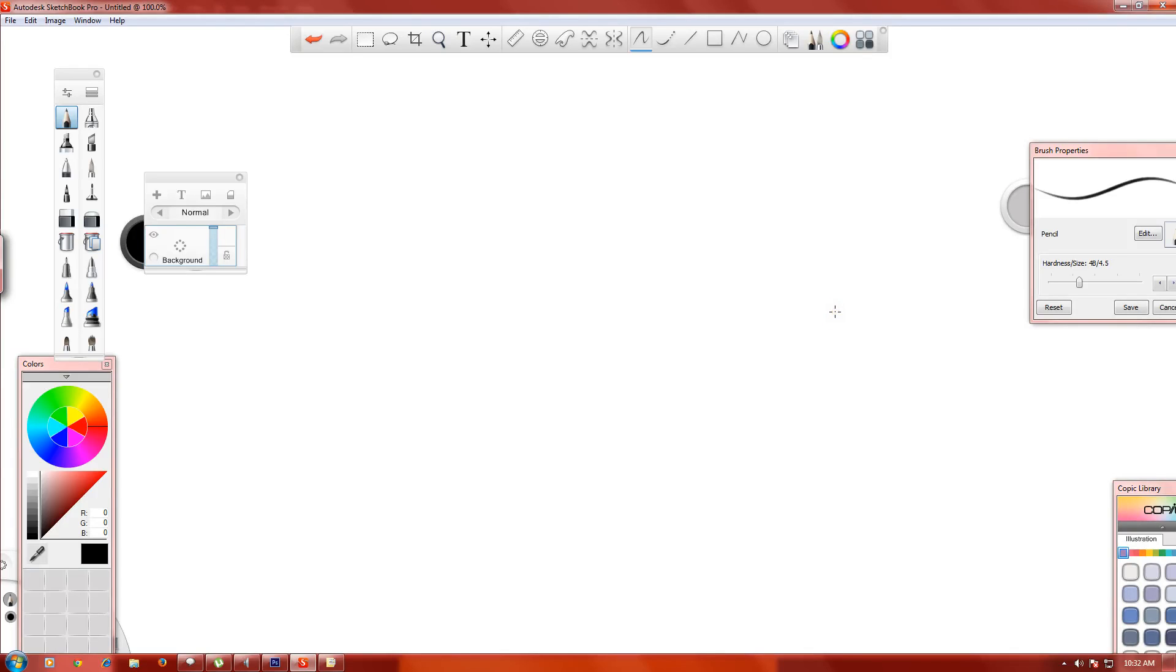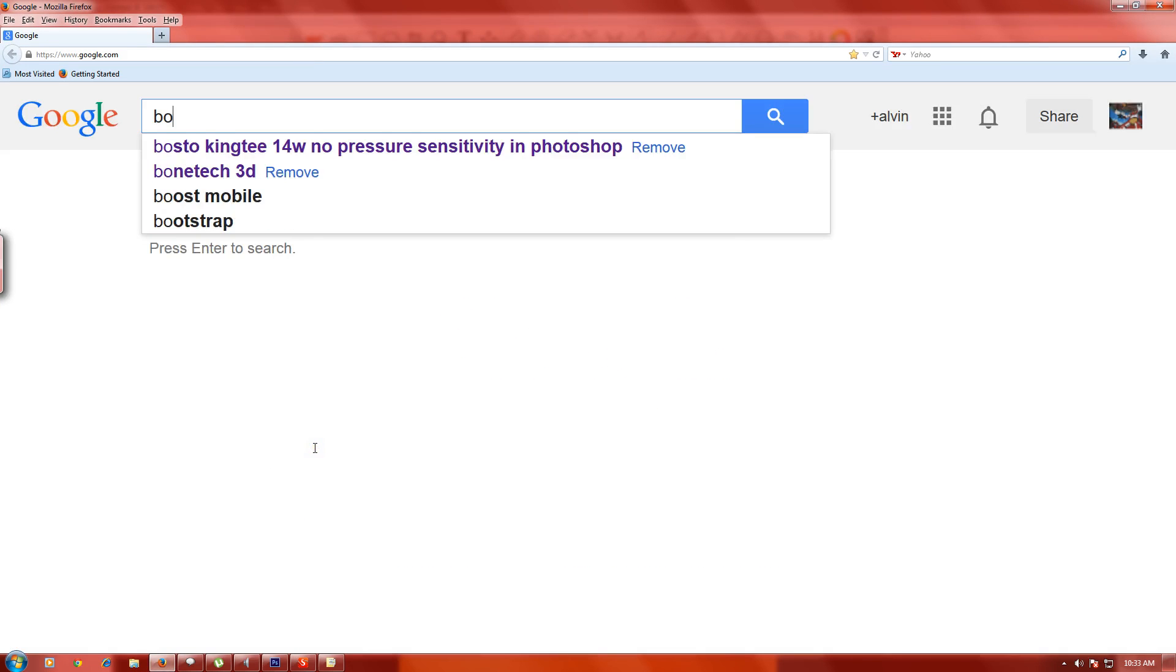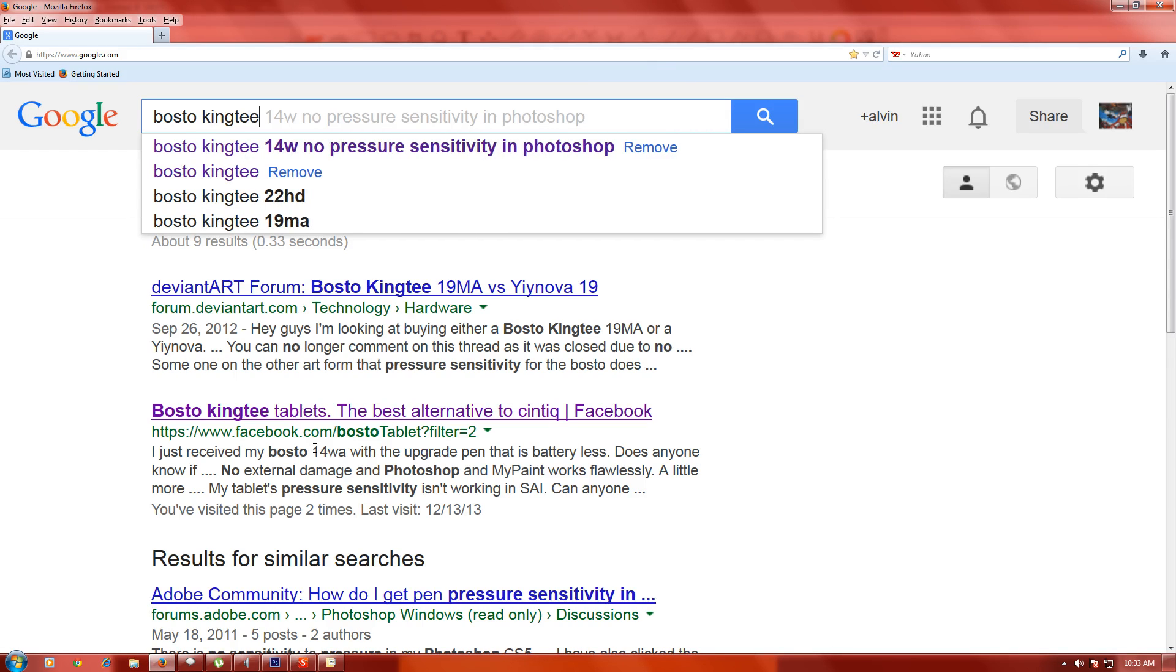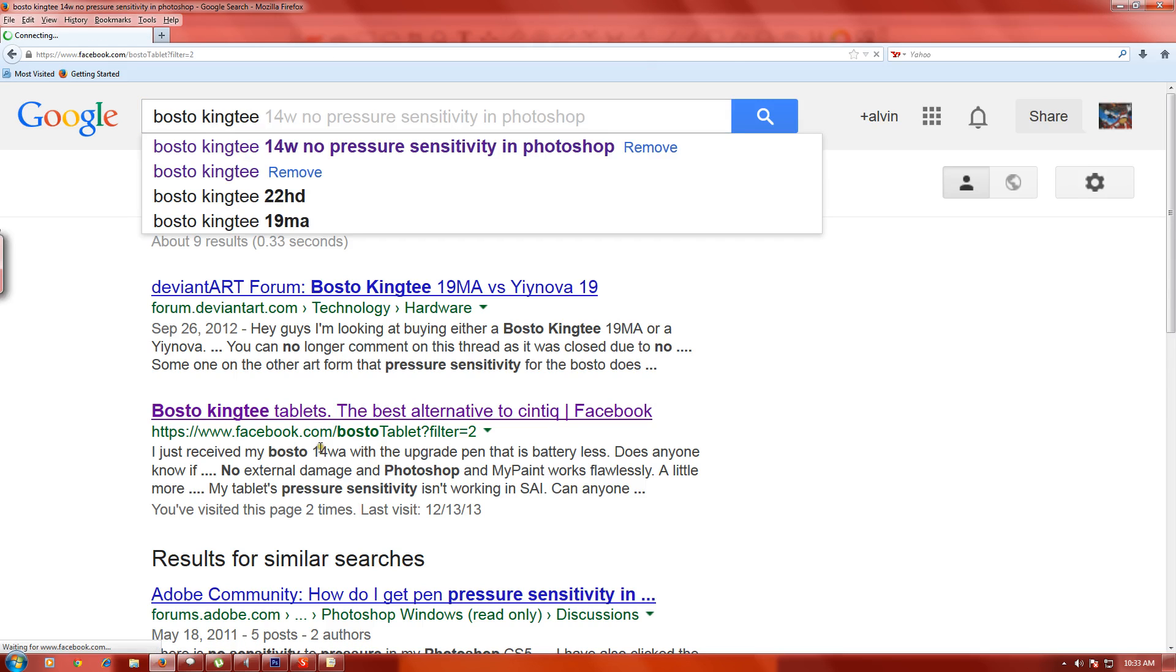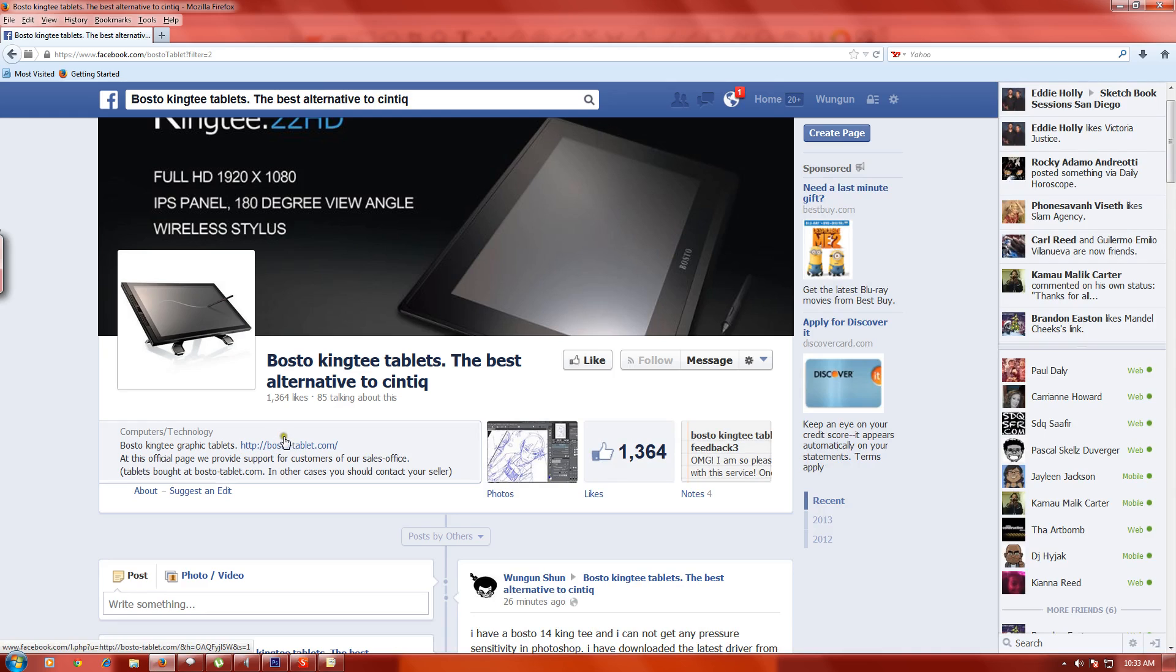Hey what's up everybody, this is a video I'm making about my Bosto King Tee 14W tablet. Let me type in B-O-S-T-O K-I-N-G-T-E-E. There we go, here we have it, this is their website and Facebook page.